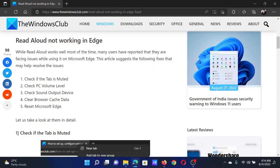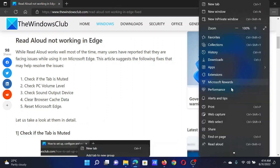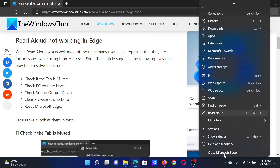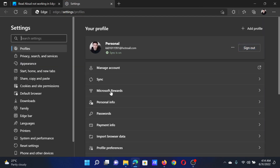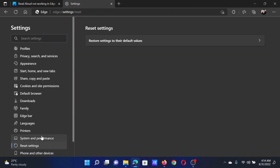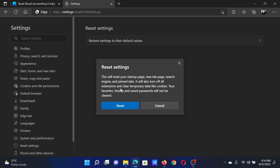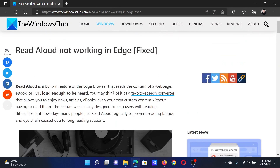The last option is to reset Microsoft Edge. Click on the three dots at the top right corner, scroll down, and select Settings. In the Settings window, go to the Reset Settings tab and click the option to Restore Settings to their default value, then select Reset.